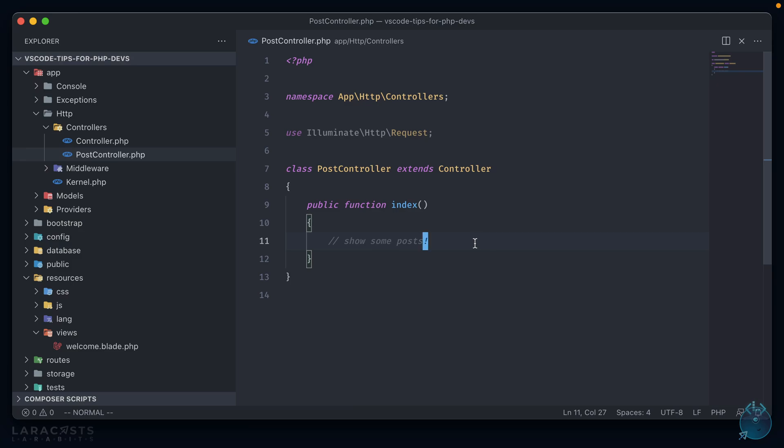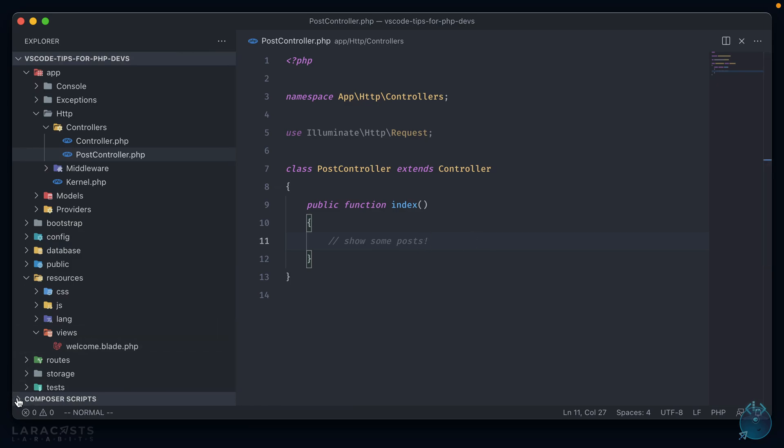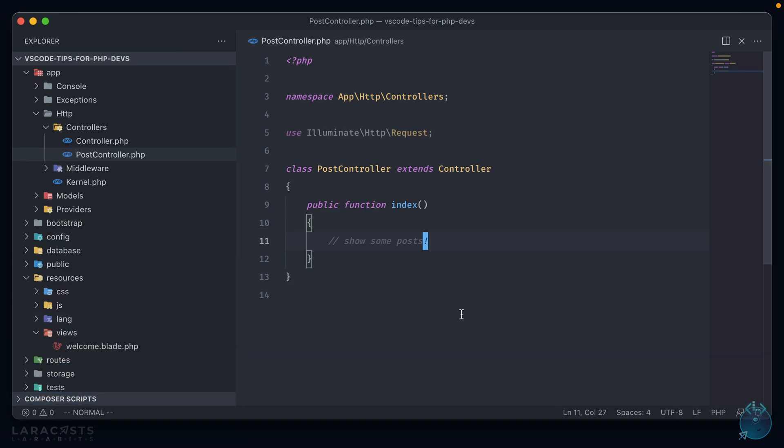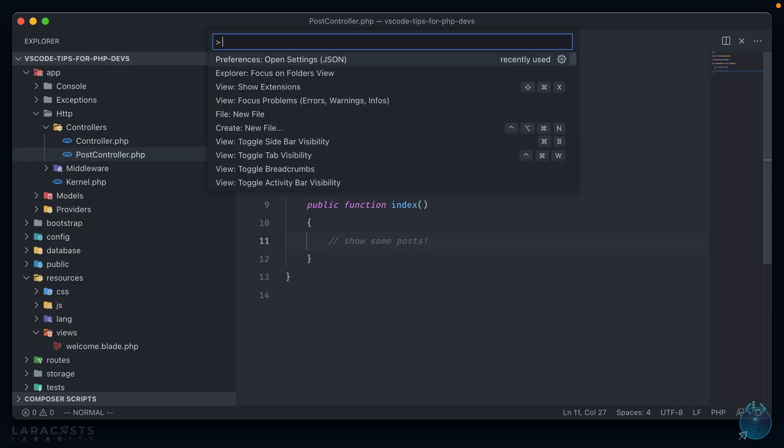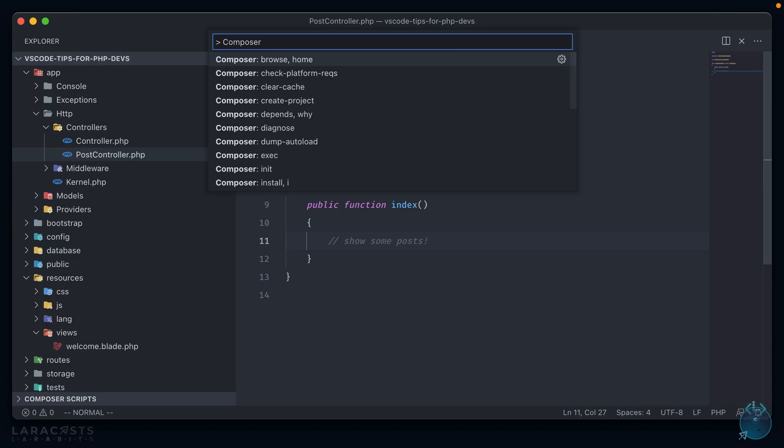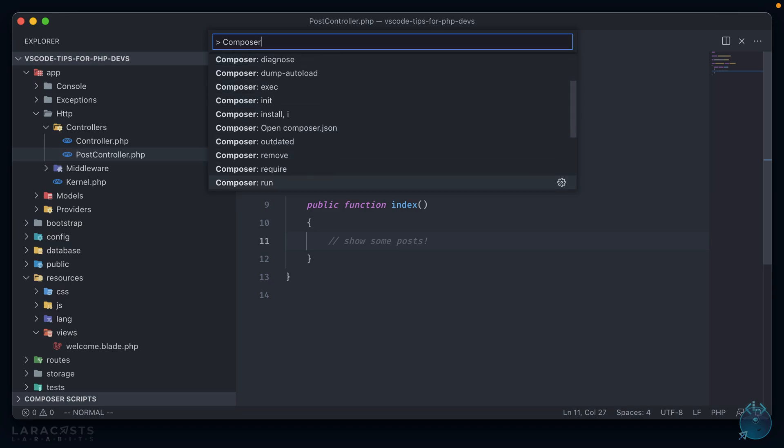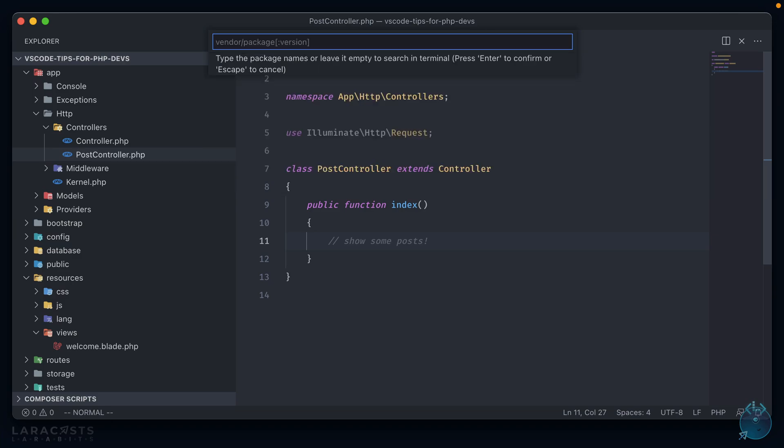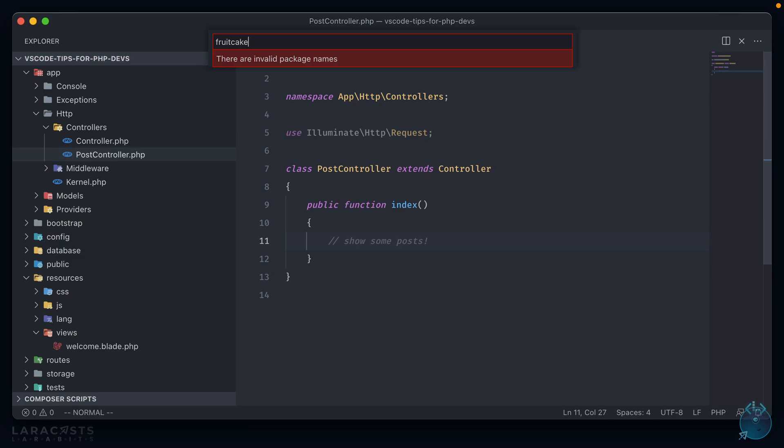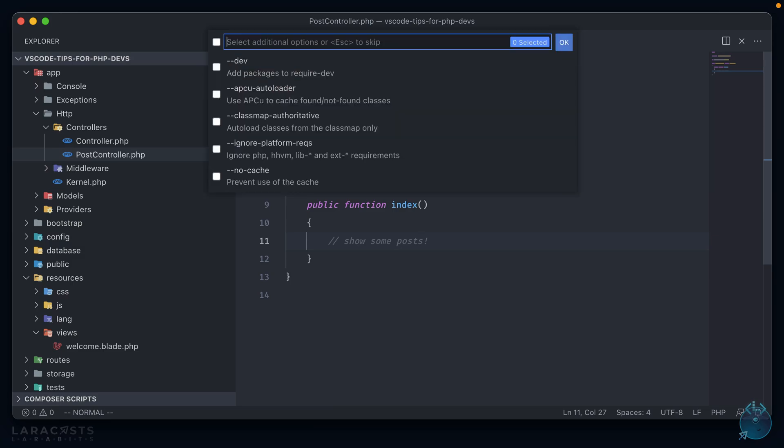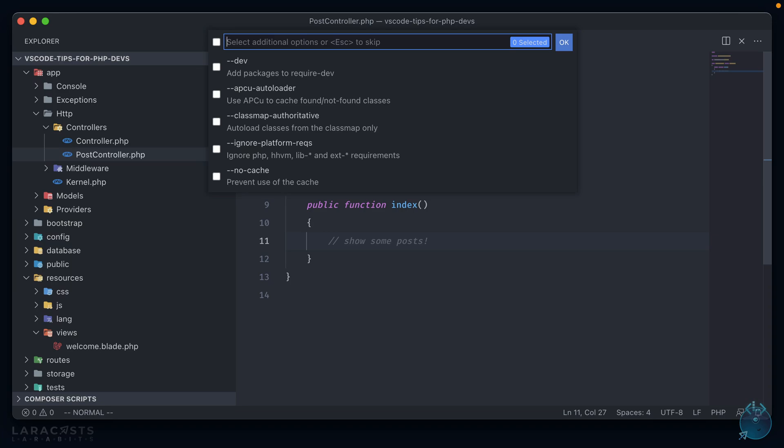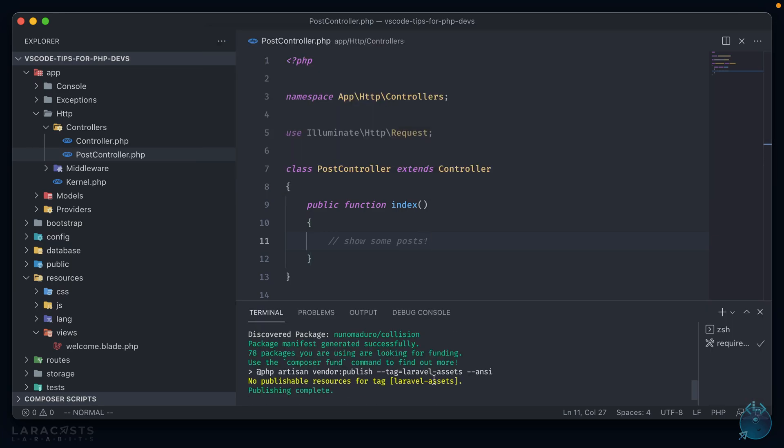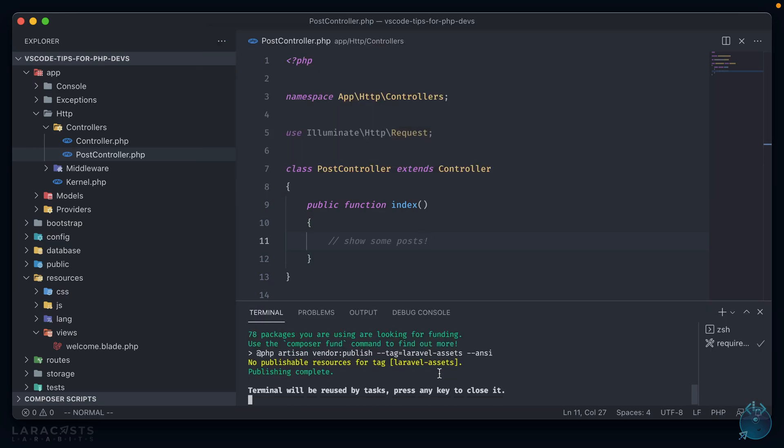And now back to our application, we have a new window here at the bottom called Composer Scripts. And we can directly run scripts that are in our Composer file by clicking this Play button here next to each one of them. I don't need to do that right now, but what I would like to do is add a new package to my application. If I open up the command line and type in Composer, we now have a whole list of commands that we can use at our disposal without having to open up a new terminal window. So I can go to Require, and it'll ask me for a vendor and a package, as well as a version, which is optional. Let's do fruitcake/laravel-cors. And it'll ask me for any additional options. I don't want any of these, so I can just hit Enter.